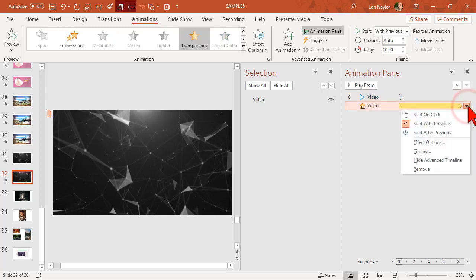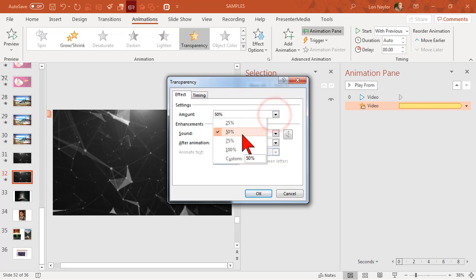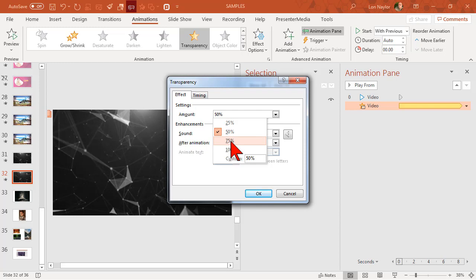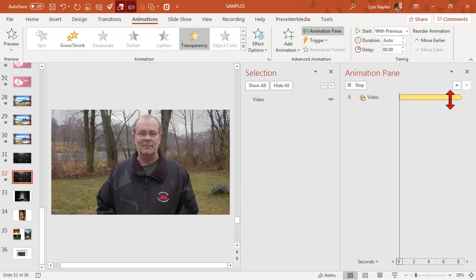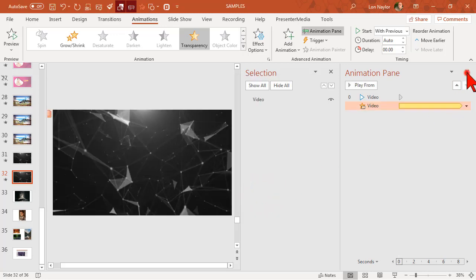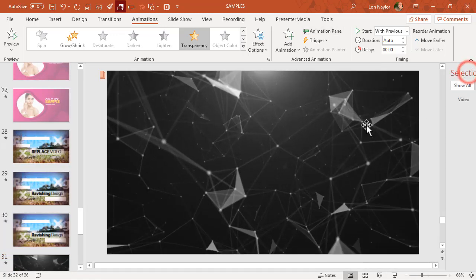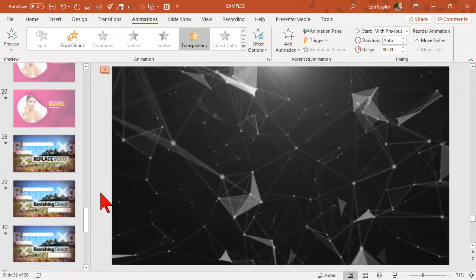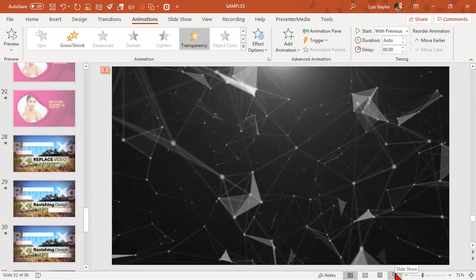Of course, what we can do then is hit the drop-down here, go to effect options, and we can play with the amount. The larger the number, the less of the video you will see. So if I want it to be kind of subtle, maybe I change this to 75%.